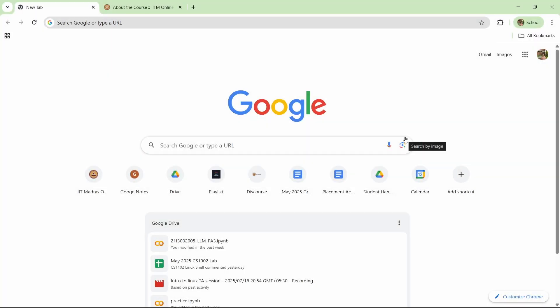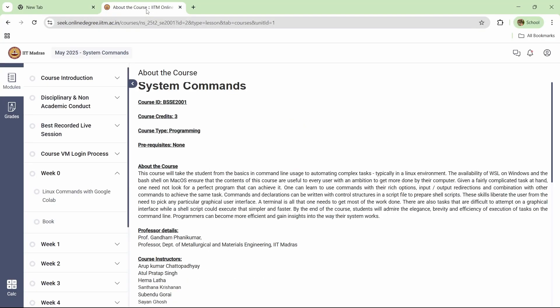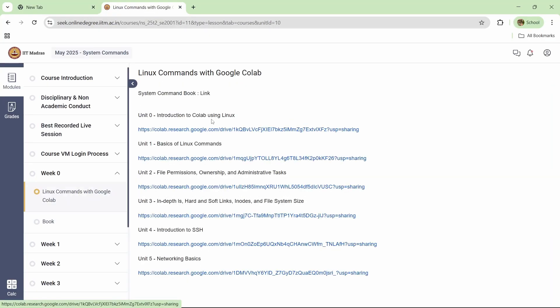Hi, welcome everyone to this short introductory session. This will help you understand week zero of system commands. First of all, how to access it - you can see there are six units from unit 0 to unit 5. This was introduced to make sure students who are new to the Linux environment can at least start typing basic commands in Google Colab itself instead of the virtual machine, till the time the virtual machine has been set up.